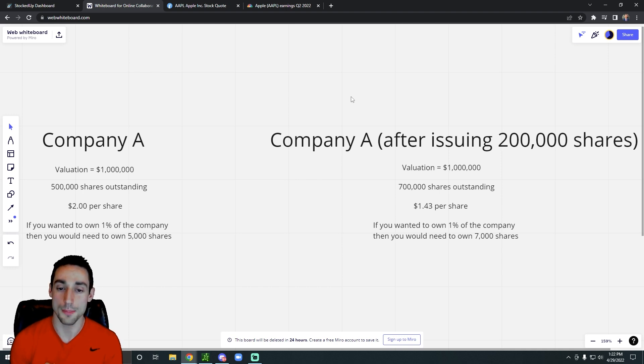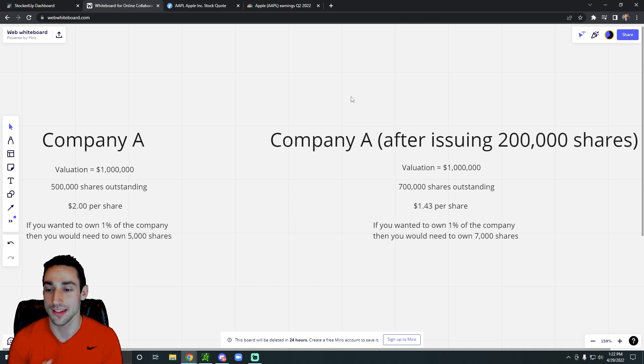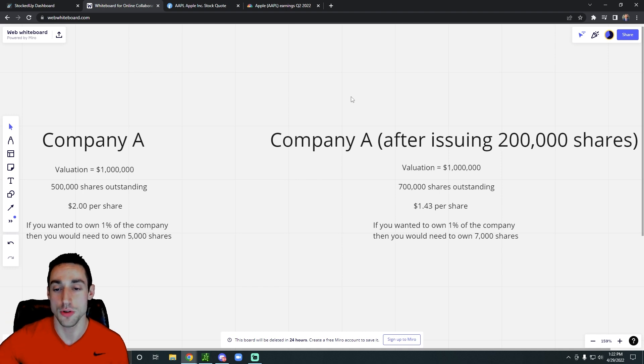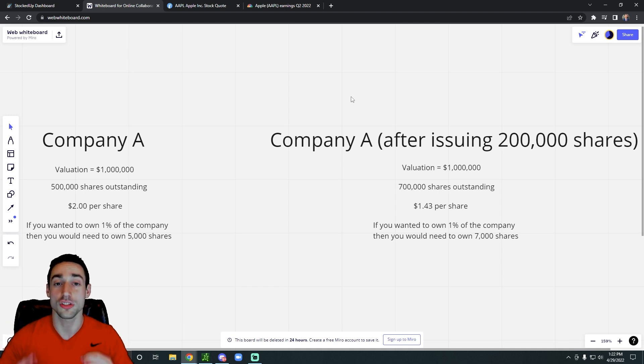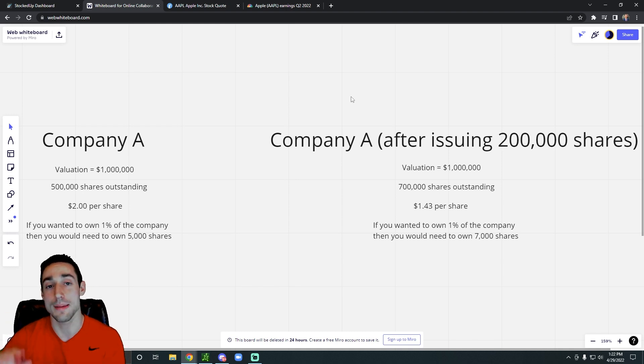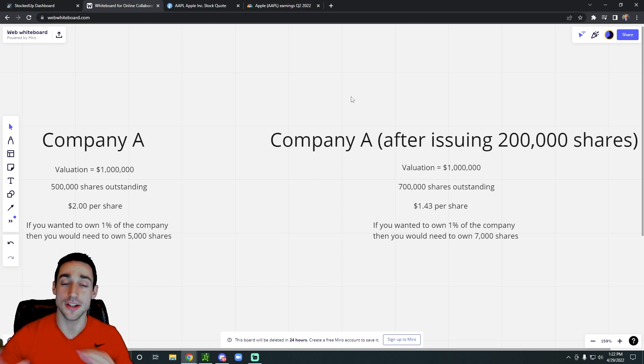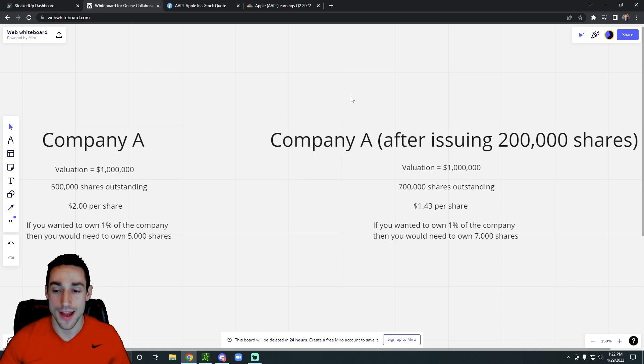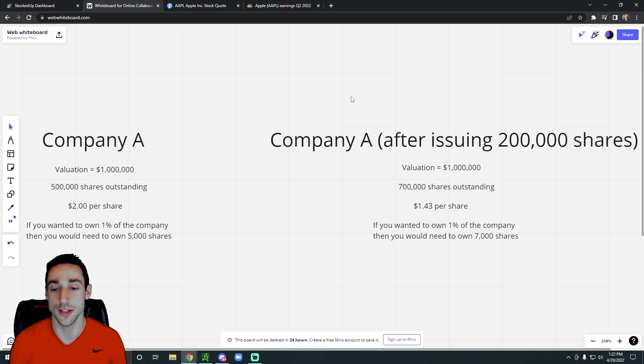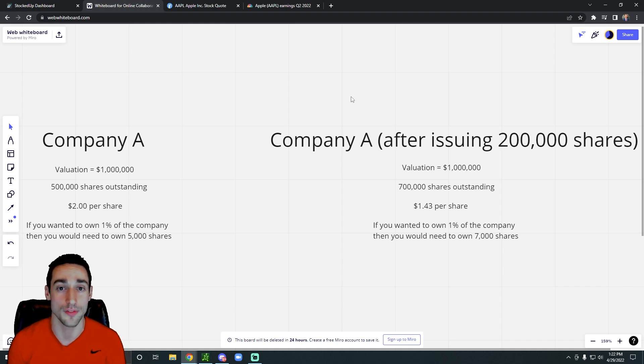So check this out. Let's say Company A says, you know what, we need money to grow. We're going to issue new shares onto the market. Assuming they still have that $1 million valuation as a company, because remember, share dilution and share buybacks don't necessarily always increase or decrease the valuation right away.